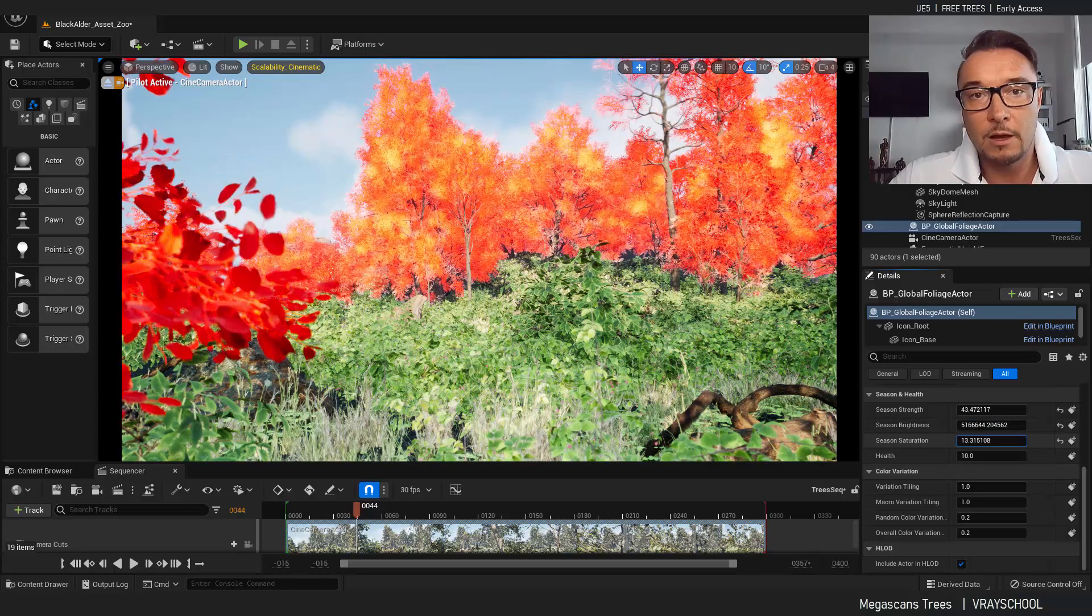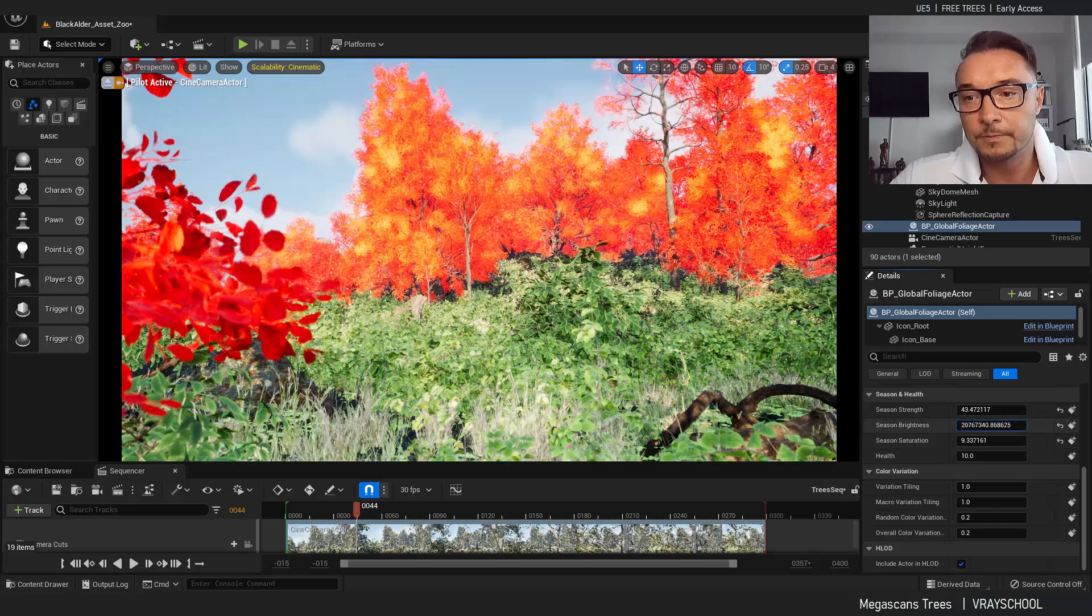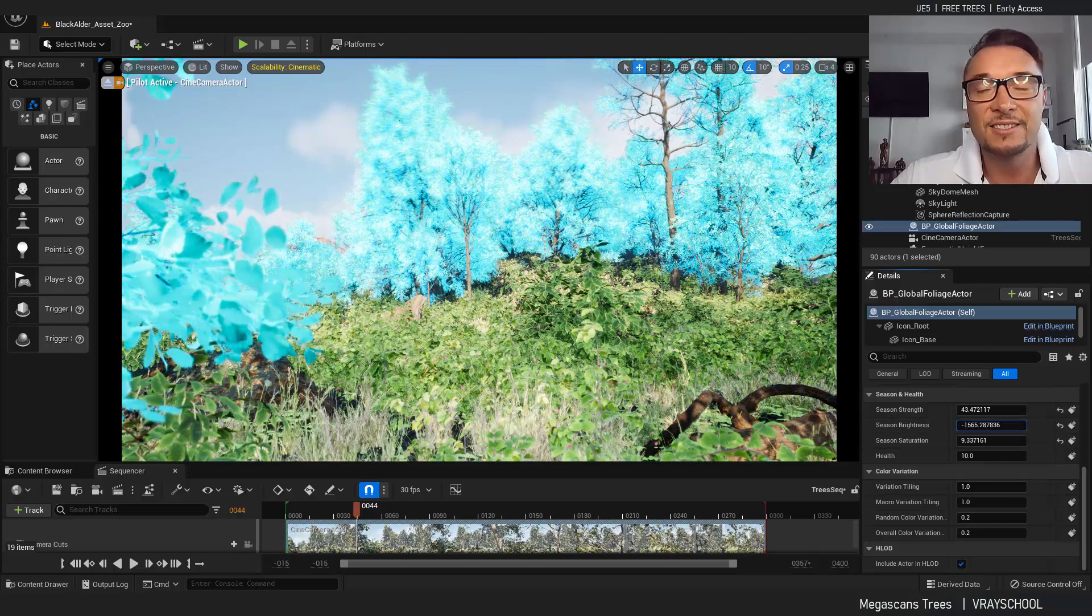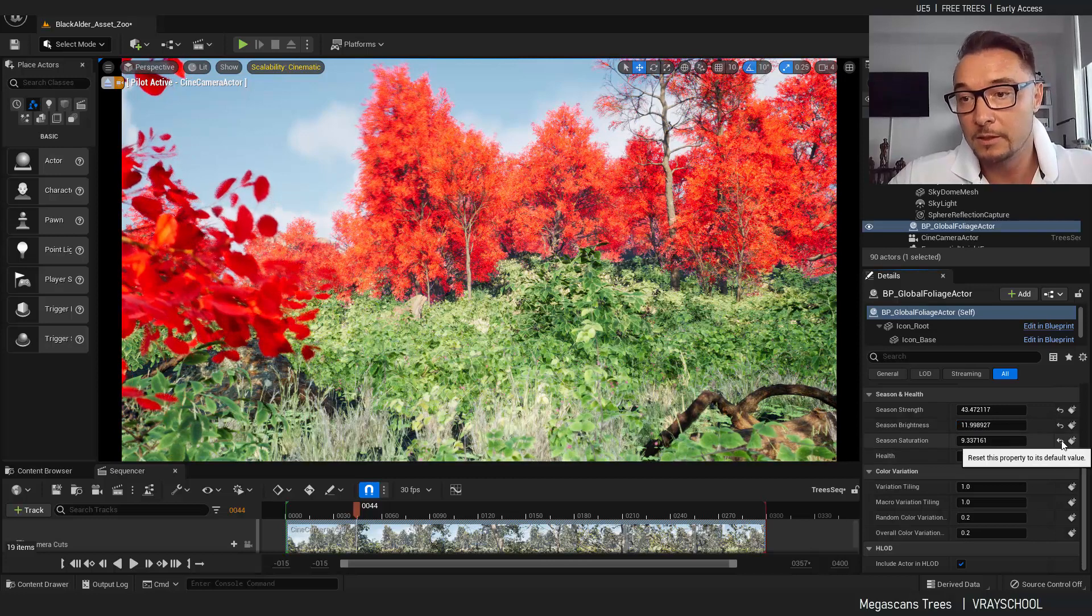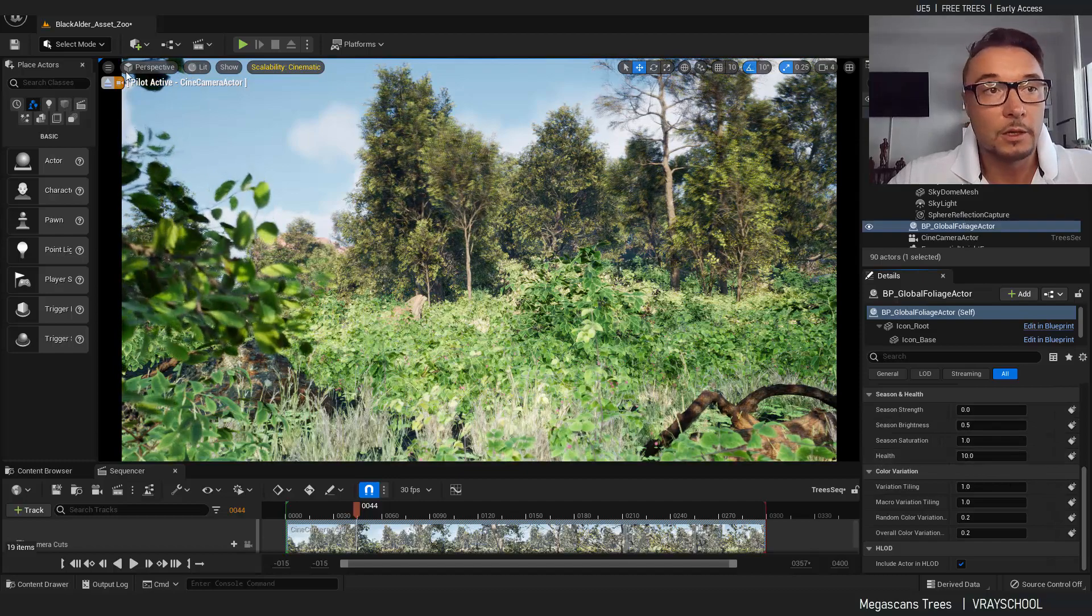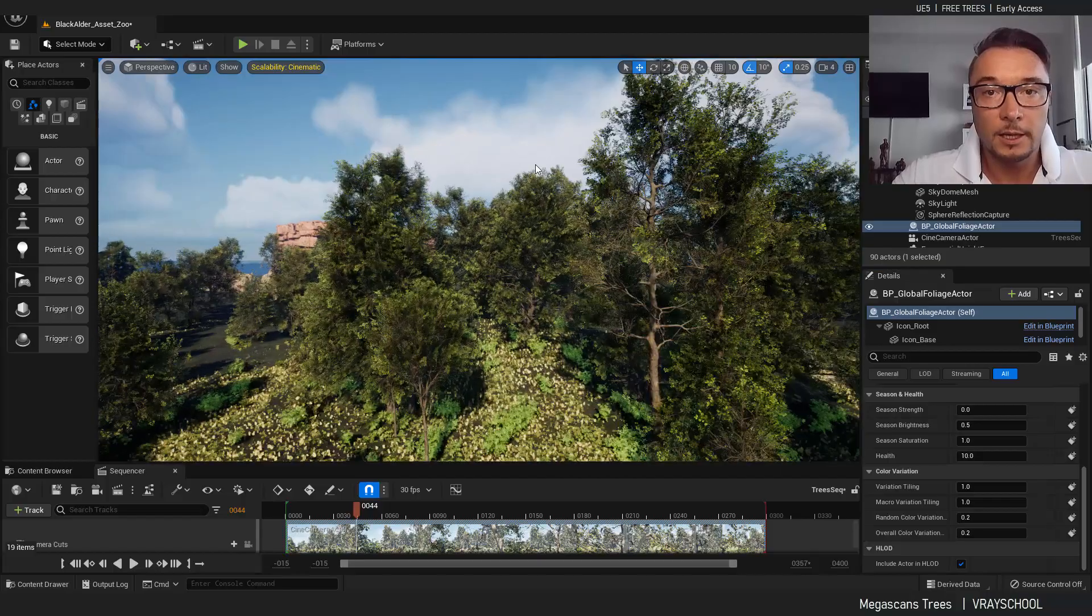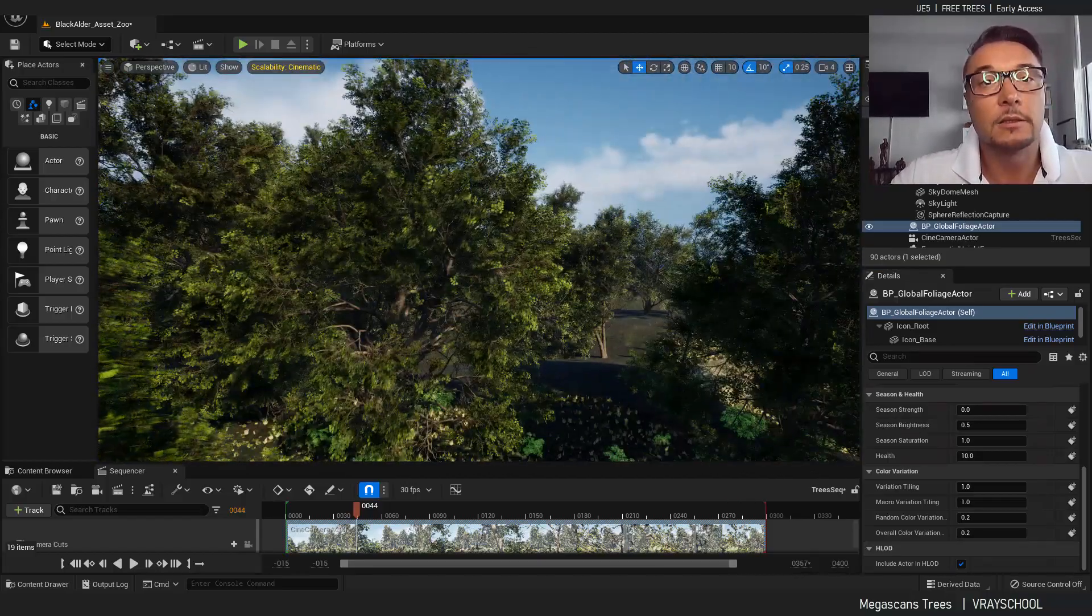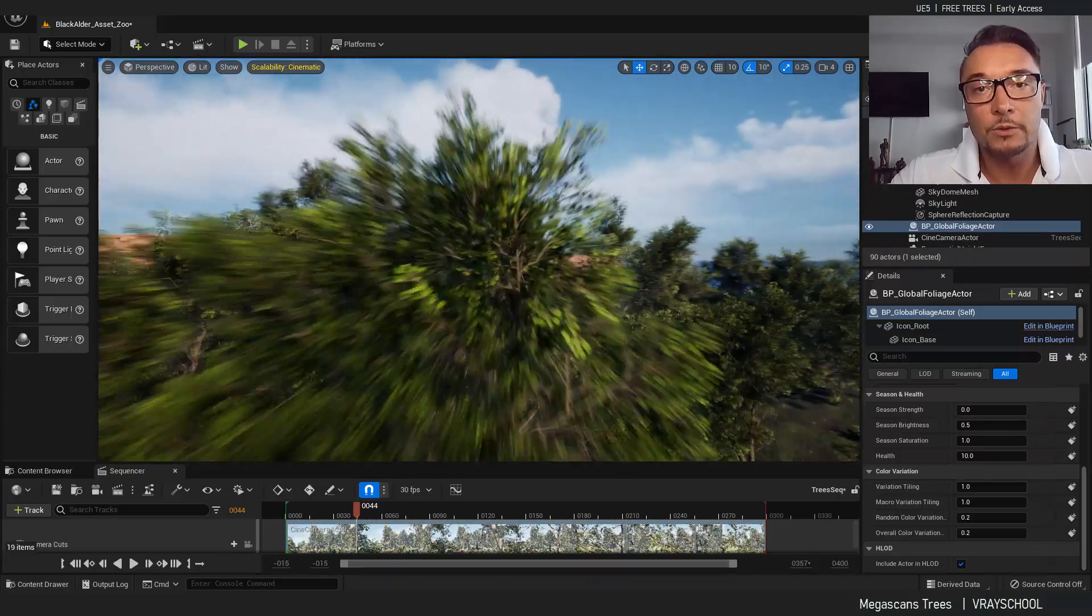And I can also play with the season saturation and with color. This looks cool. I can do some surreal stuff. But the most cool of those is the health parameter. So I'm going to exit my camera and let's zoom in on some leaf because you've got to see that up close.